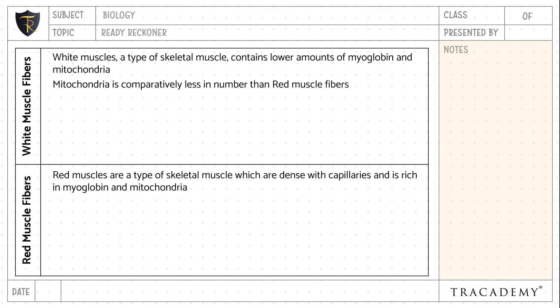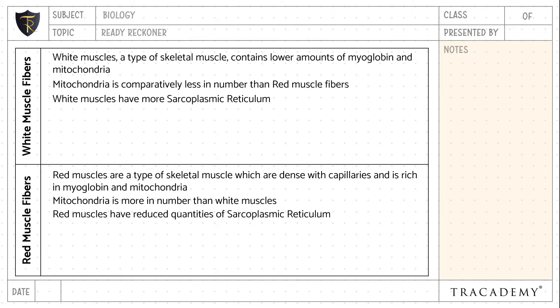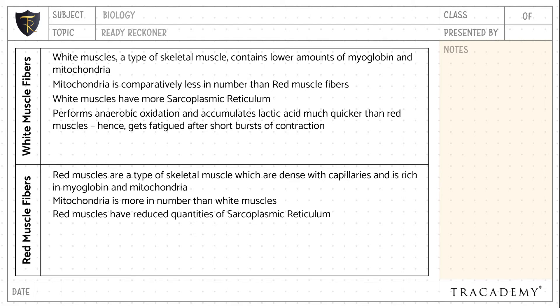The mitochondria in white muscle fibers are comparatively less compared to the red muscle fibers. White muscles have more sarcoplasmic reticulum compared to red muscle fibers. White muscle fibers perform anaerobic oxidation and accumulate lactic acid much quicker than red muscles, hence get fatigued after short bursts of contraction.